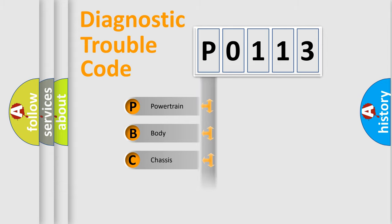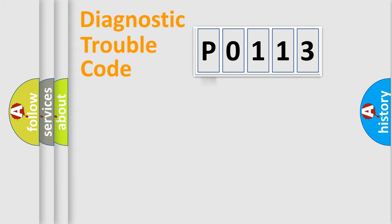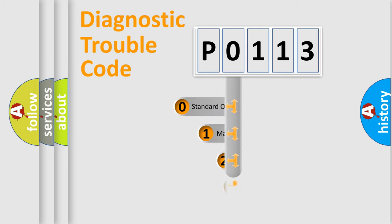Powertrain, Body, Chassis, Network. This distribution is defined in the first character code.